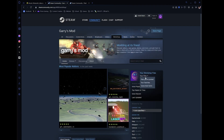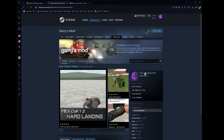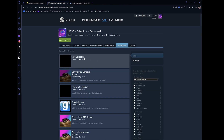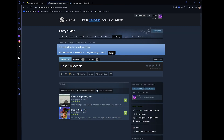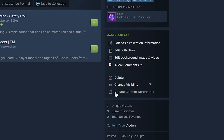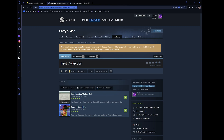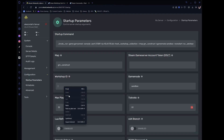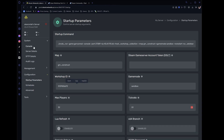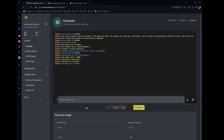When you have found all the add-ons you want, navigate to your collections page and publish it. Make sure visibility is also set to public or unlisted. Then, just like shown previously, take the numbers at the end of the URL and copy and paste them into that Workshop ID box. You should get a successfully saved confirmation and you will be good to start your server.